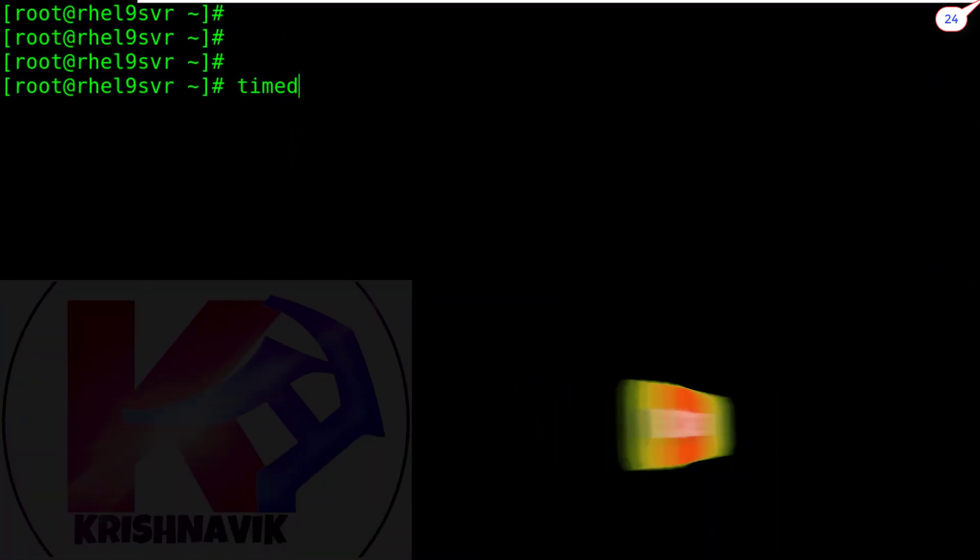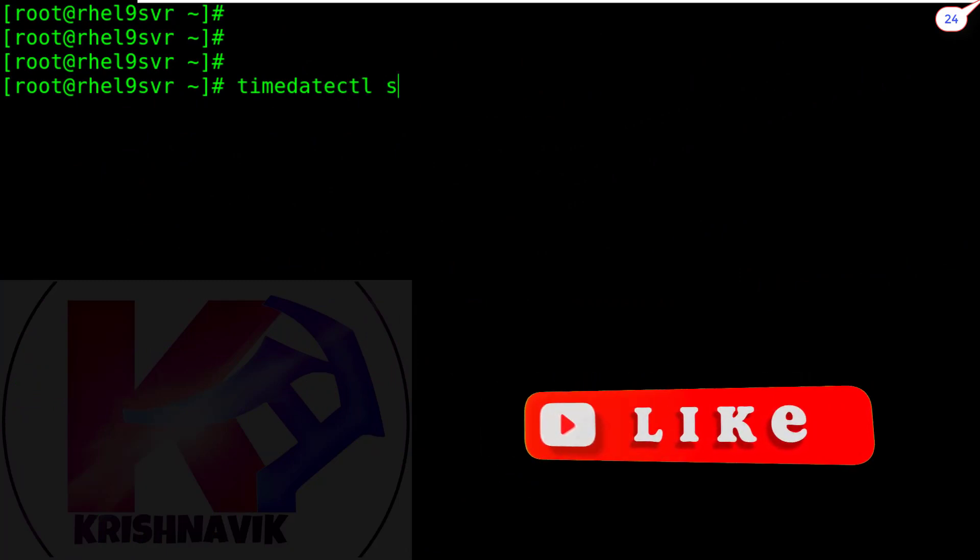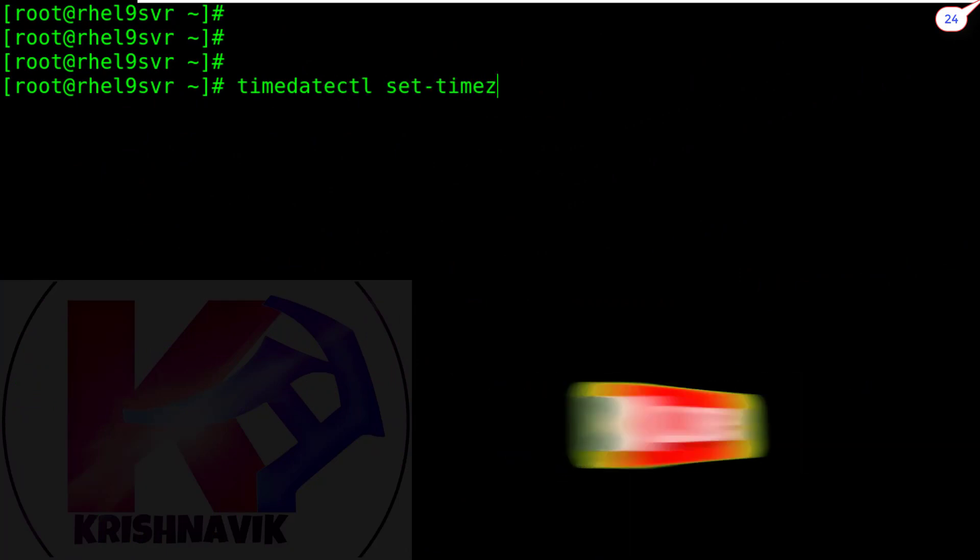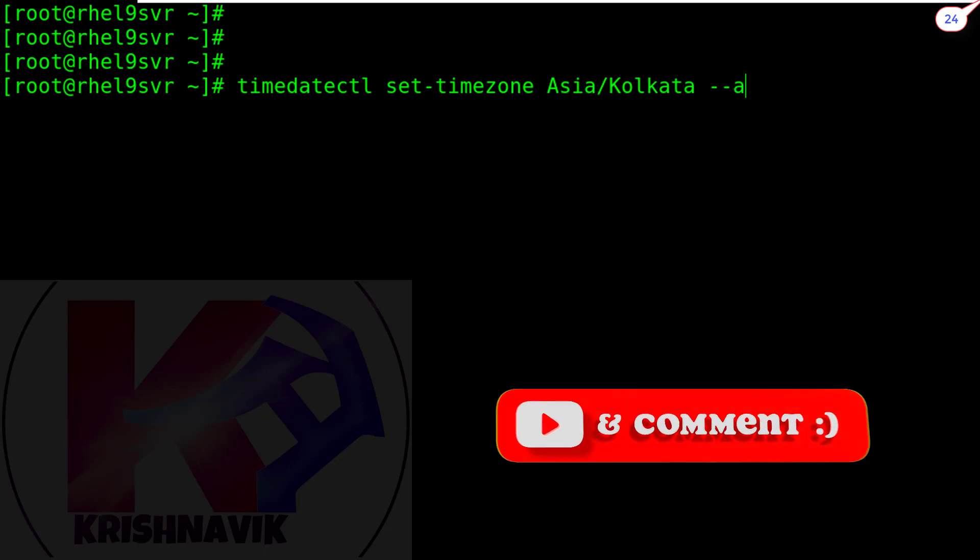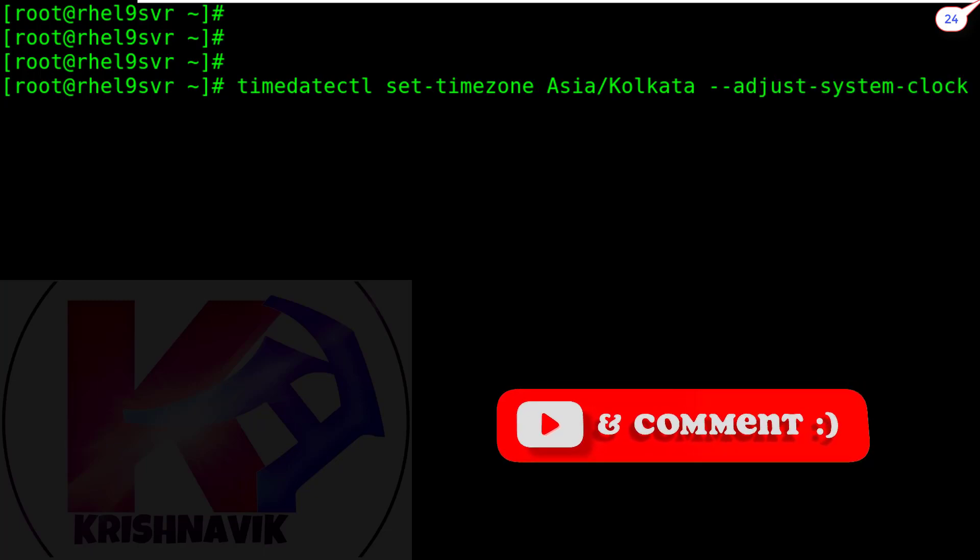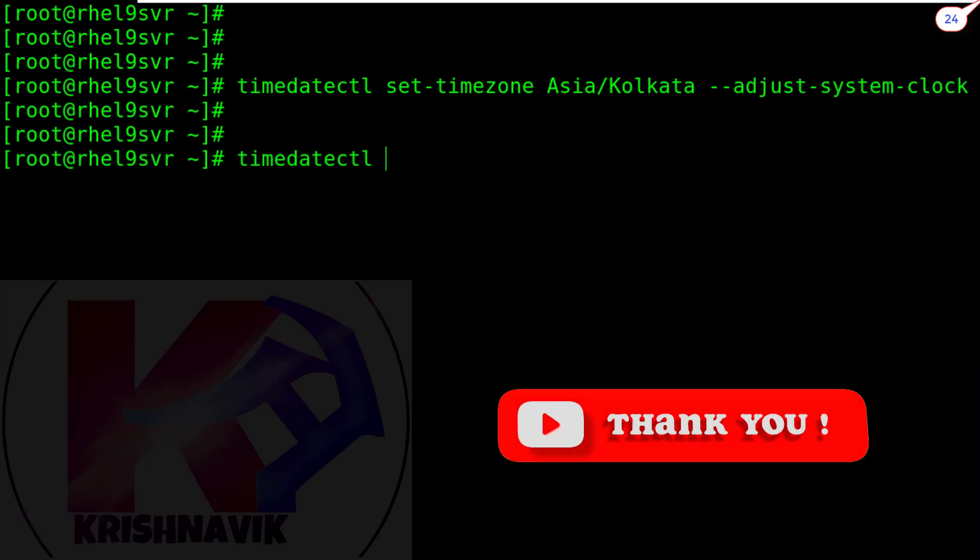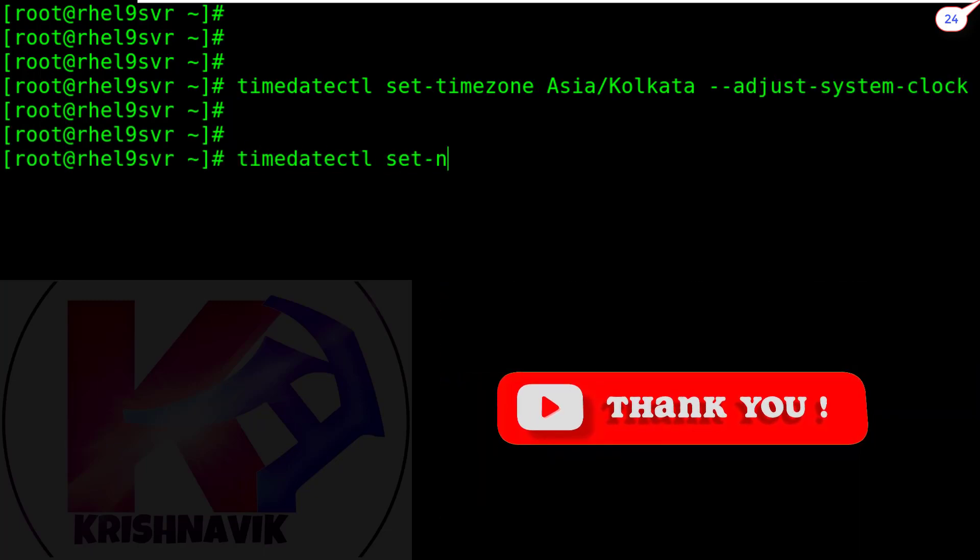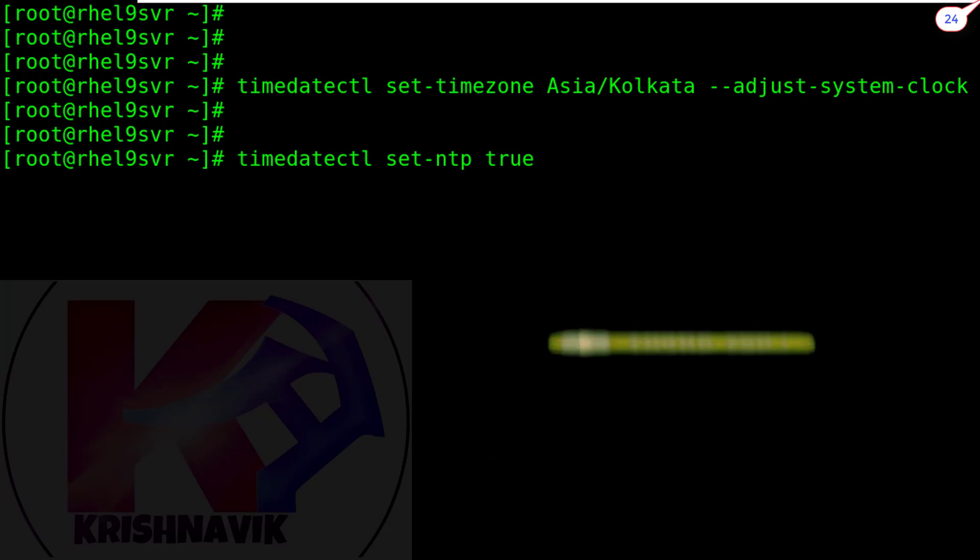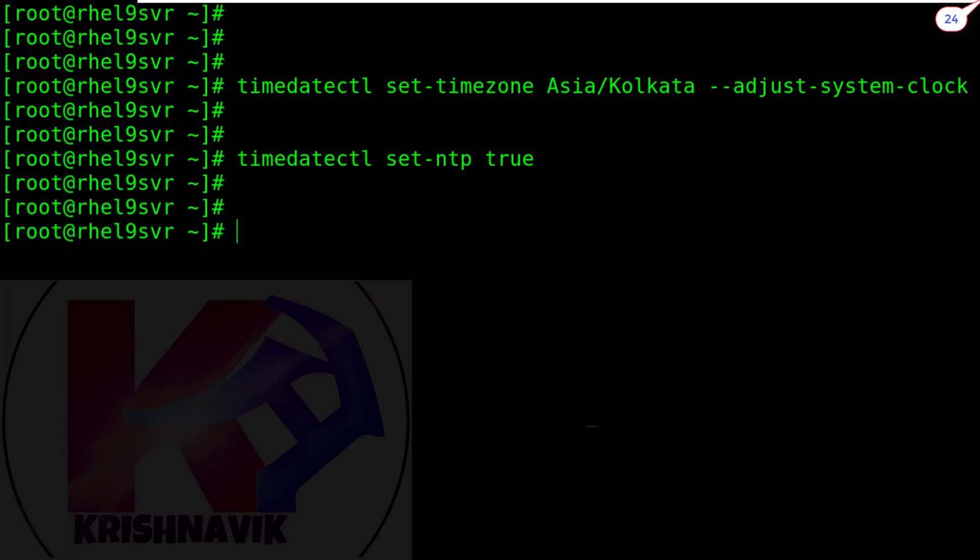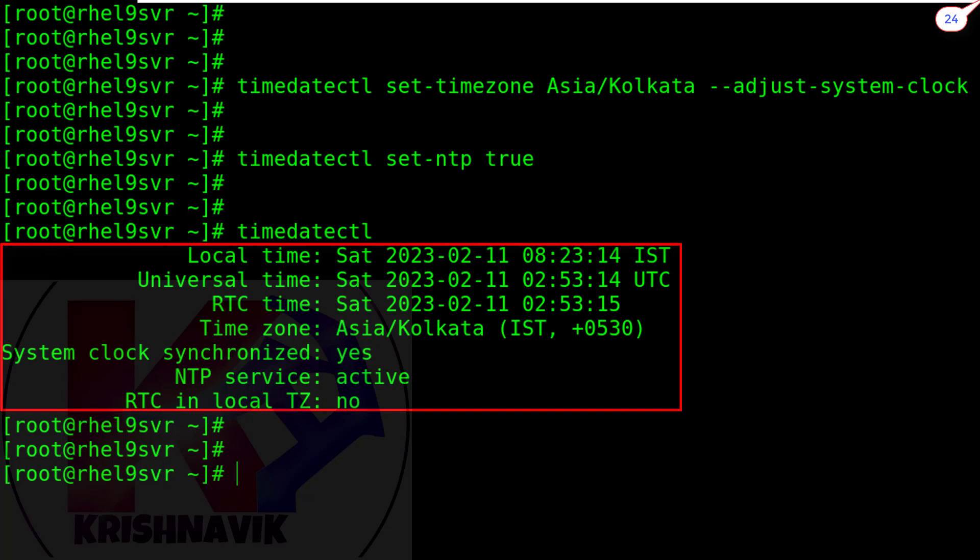Type the following command to set your time zone. For India, it is Asia/Kolkata. Type the following command to activate NTP service though it is active by default. Type timedatectl command to check status regarding time and date.